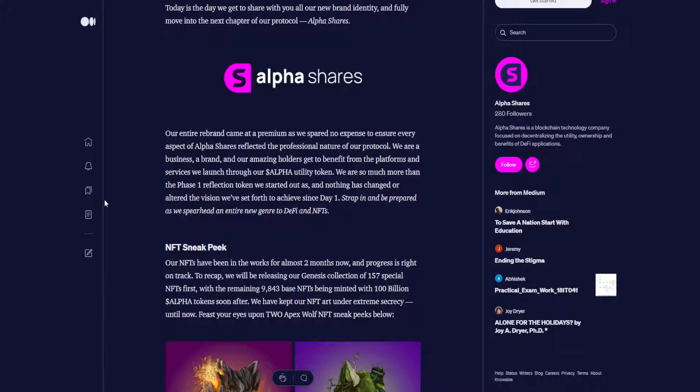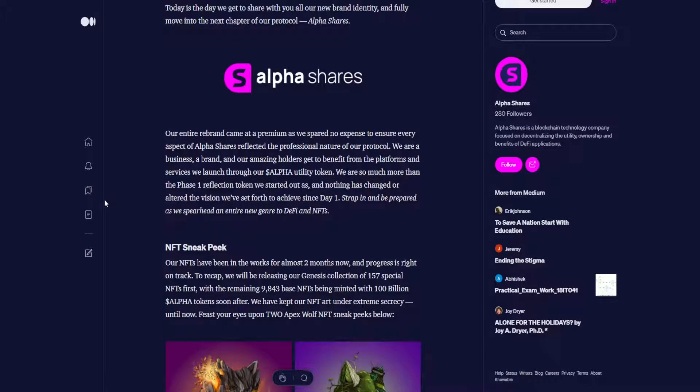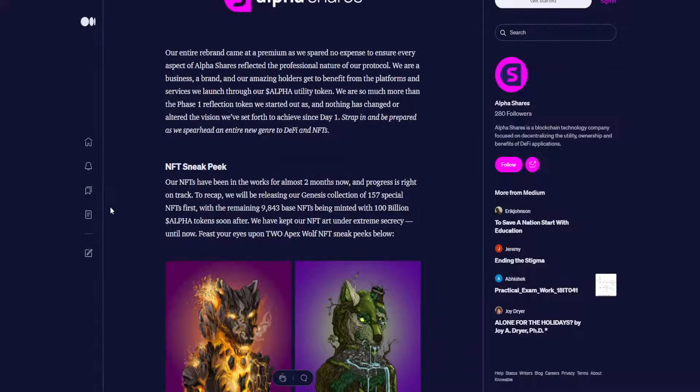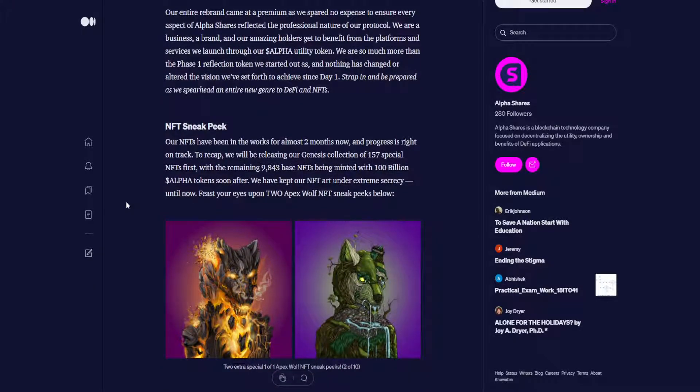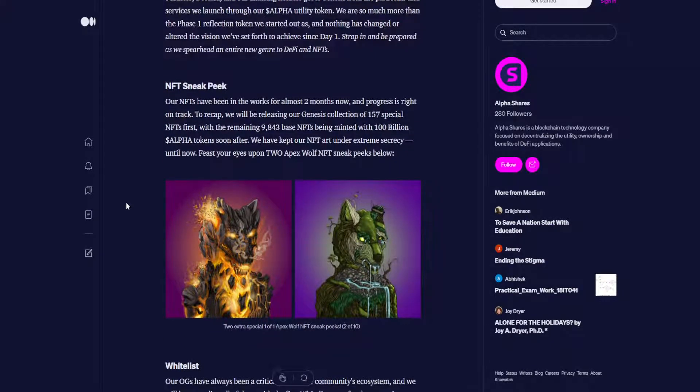AlphaShares. Our entire rebrand came at a premium as we spared no expense to ensure every aspect of AlphaShares reflected the professional nature of our protocol. We are a business, a brand, and our amazing holders get to benefit from the platforms and services we launched through our Alpha utility token. We are so much more than the phase one reflection token we started out as, and nothing has changed or altered the vision we set forth to achieve since day one. Strap in and be prepared as we spearhead an entire new genre to DeFi and NFTs.